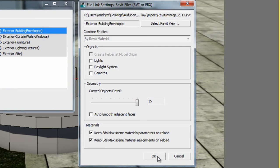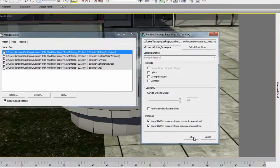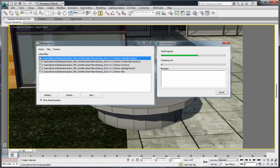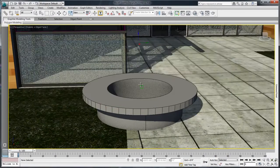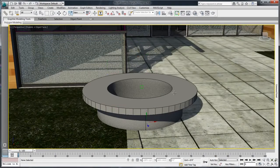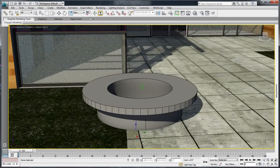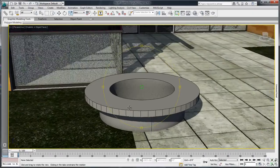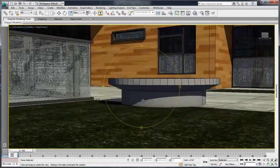Let's reload the exterior building envelope with an increased tessellation number. Notice the smoothness of curves and round objects, something that was almost impossible to achieve in earlier versions.